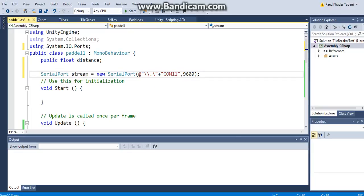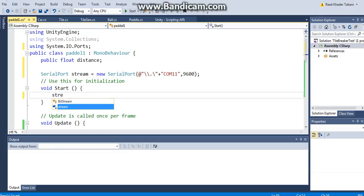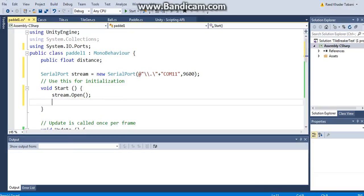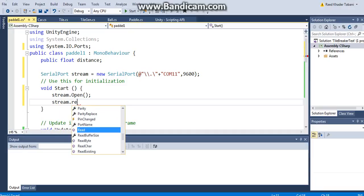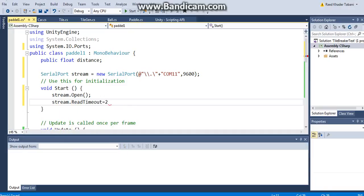The same thing as we have said. The very first thing that we want to do is that when the game starts, I want to open the ports. I want to stream.Open(), and this is the important part: I want to say stream.ReadTimeout to 25.